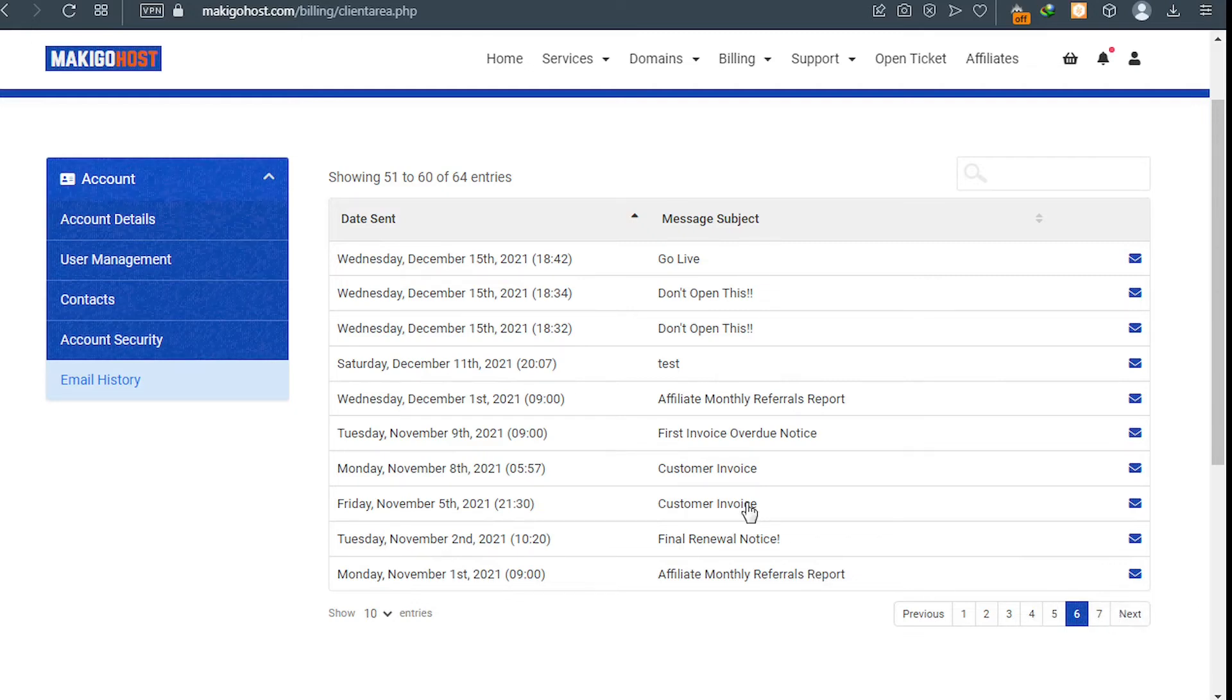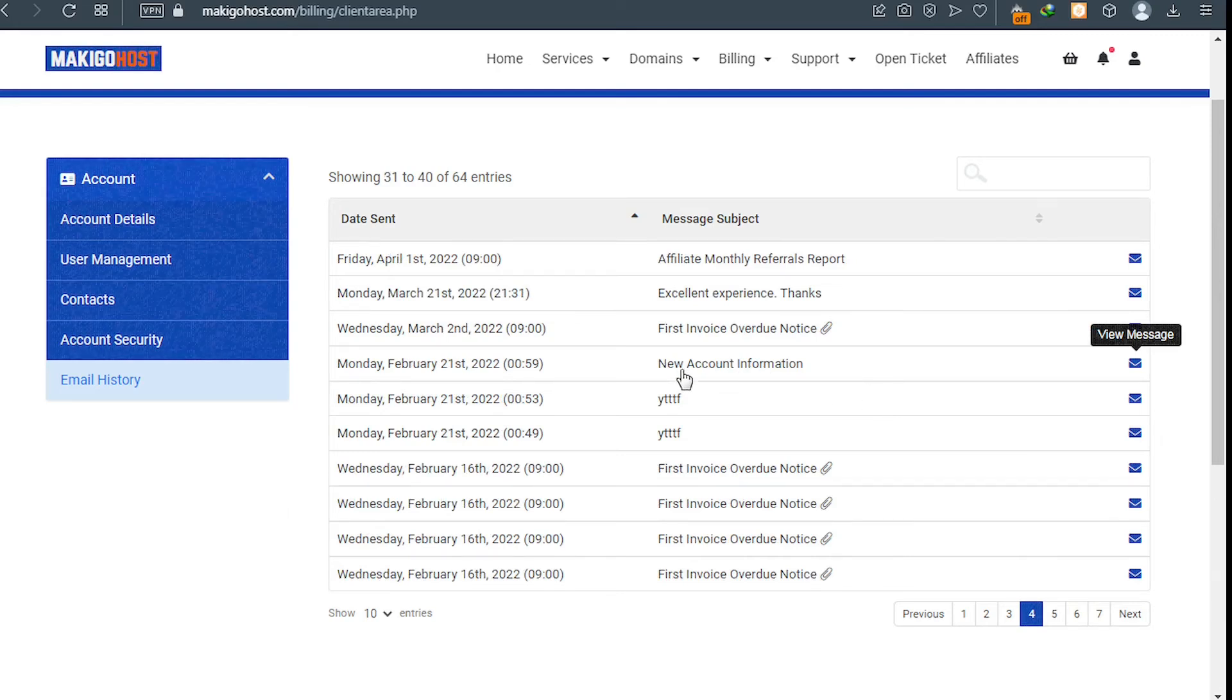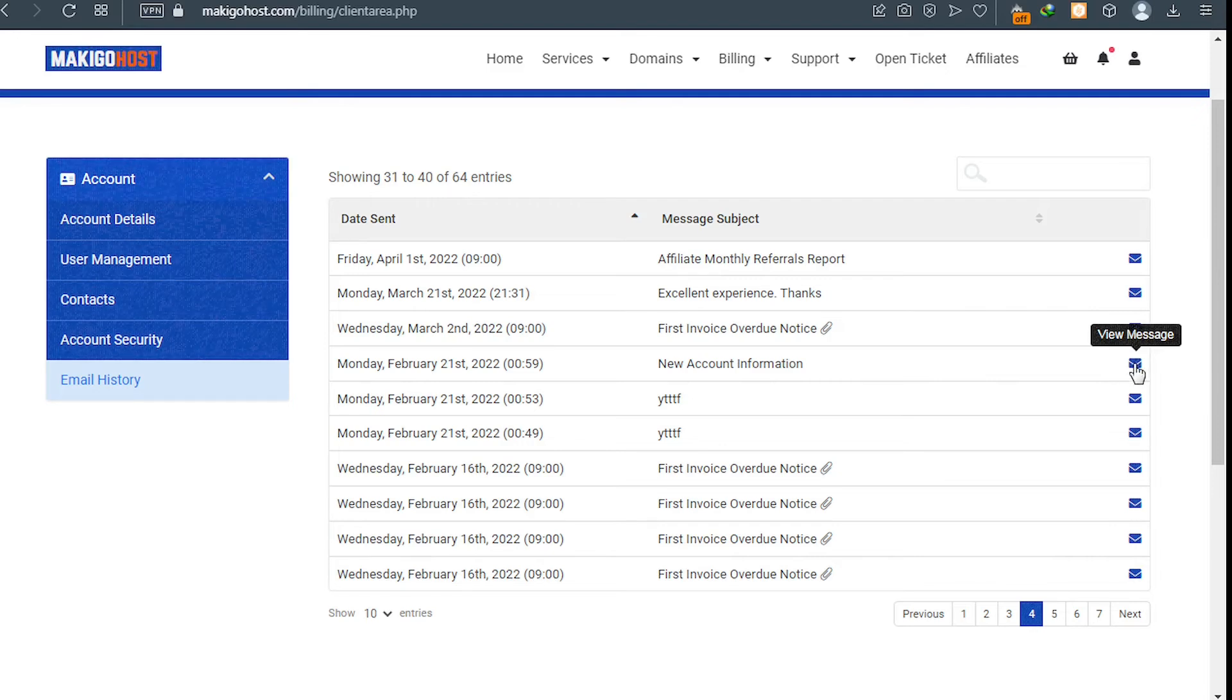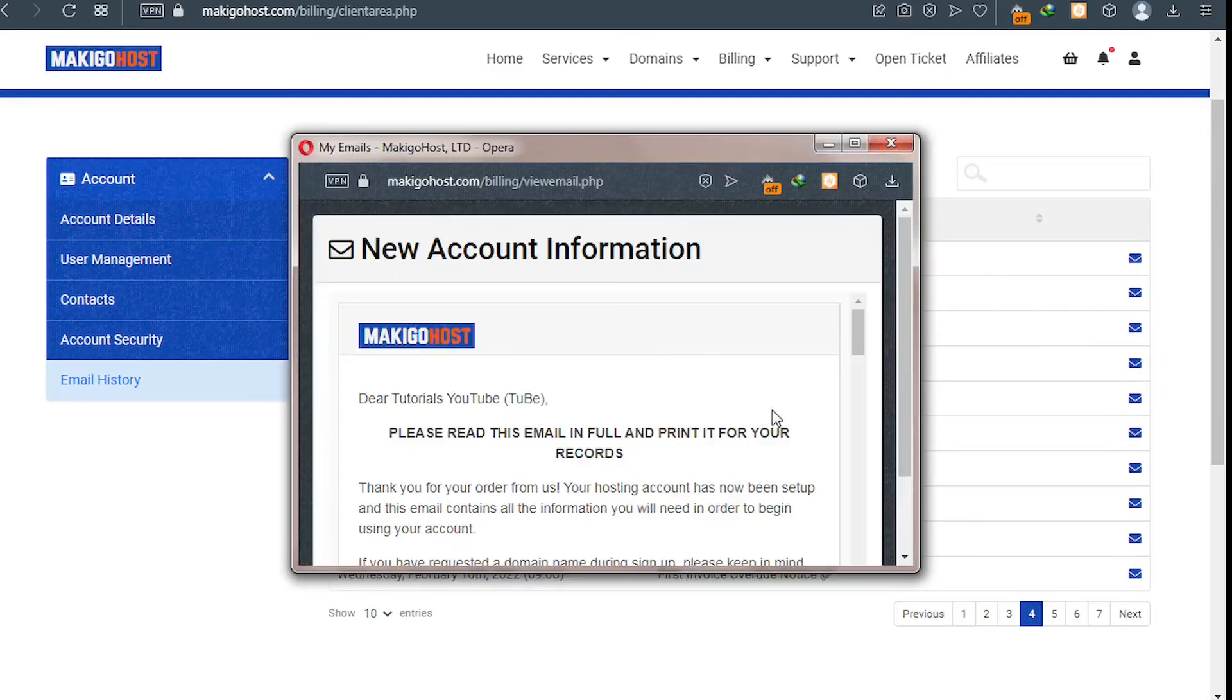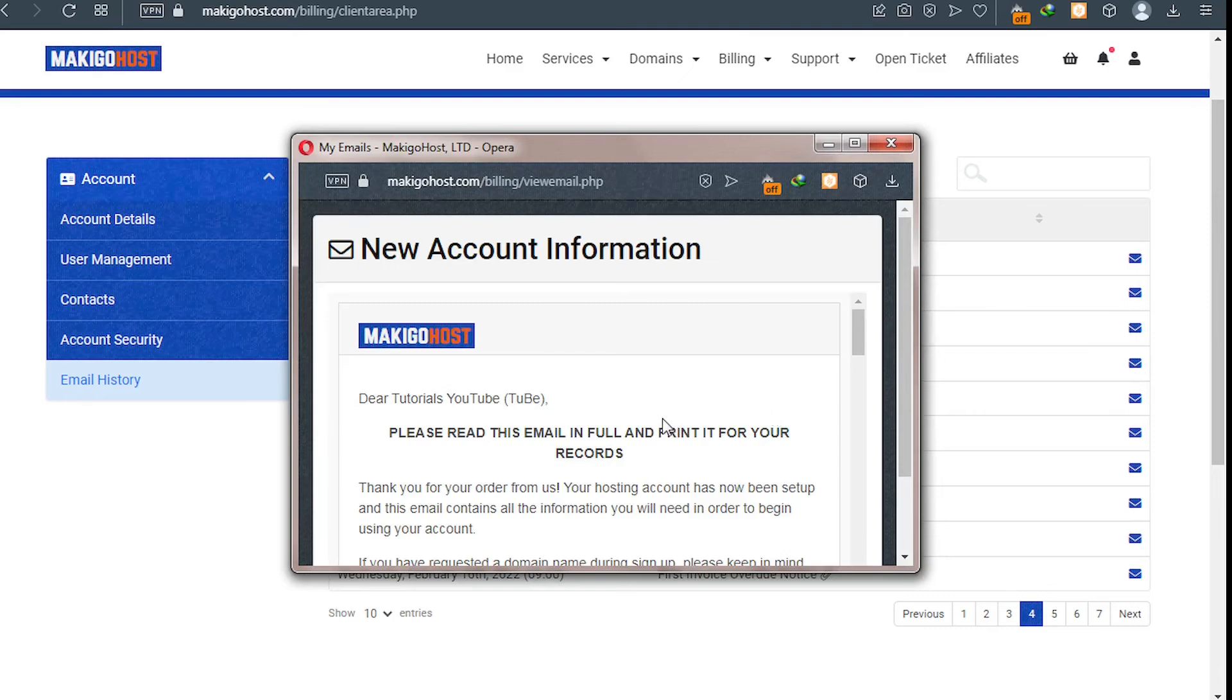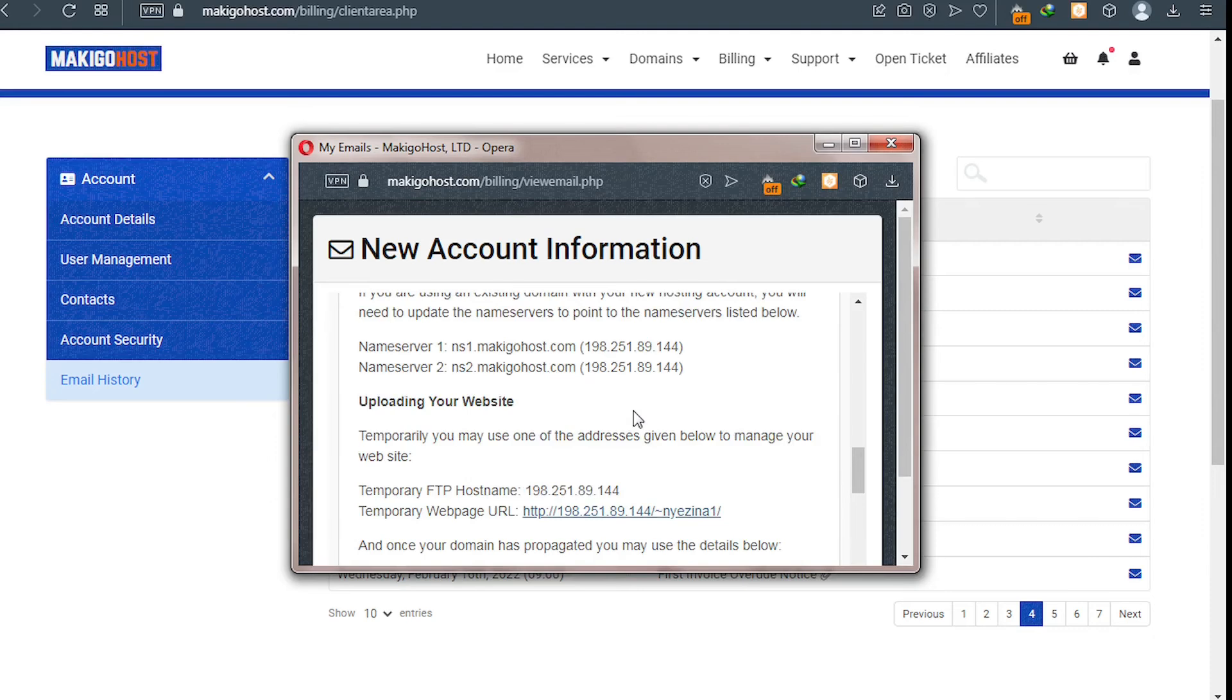So let me pull it out for you. This is the email, this is the email New Account Information. So you click on View Message and then you scroll down and you find your name service there. Let me scroll down.